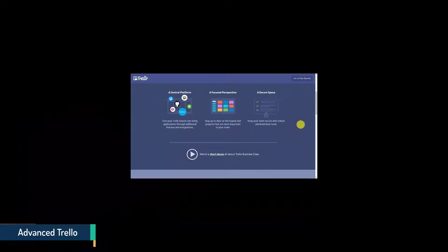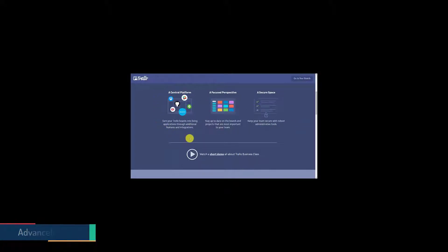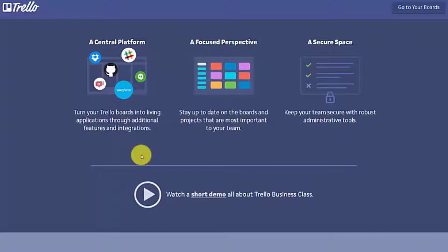Two of the main reasons we'll be looking at business class Trello is we'll need to work with multiple power-ups on particular boards. In addition to that, building teams can be helped by giving other individuals administrative control.